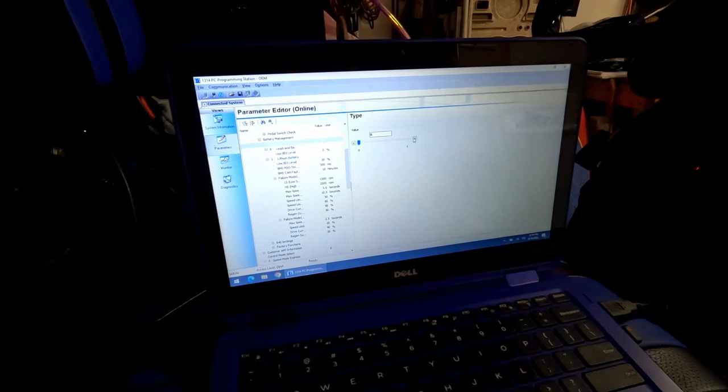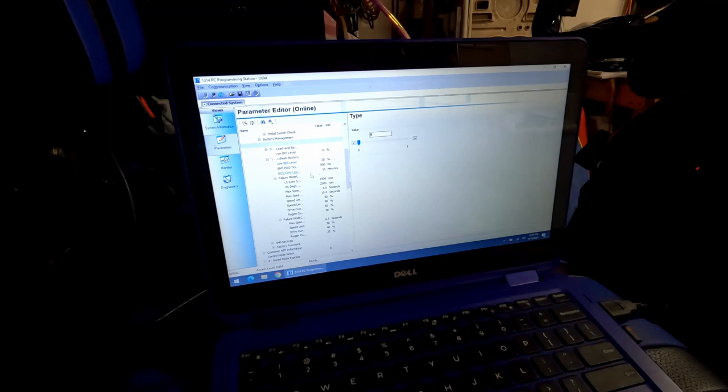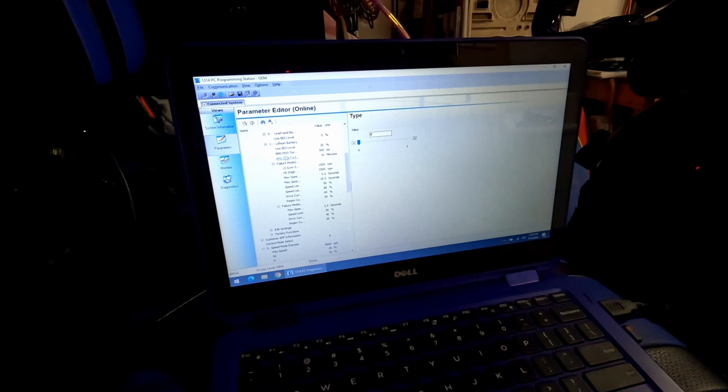If I want to switch this over to lithium, first thing I got to do is change this value to one. Then come down here and follow the manufacturer instructions for the battery and program in any of the specific settings that it needs to know down here under lithium battery.